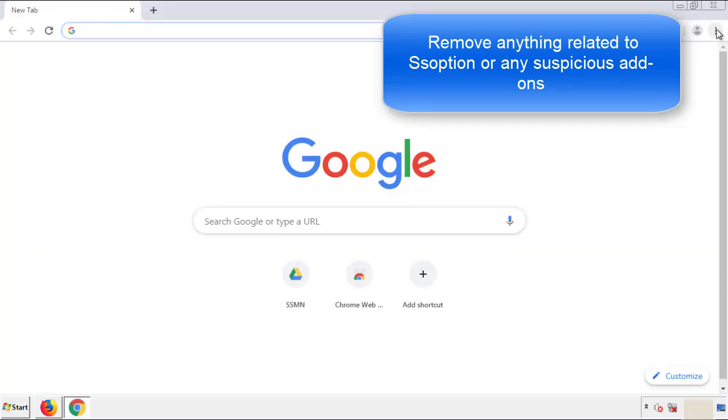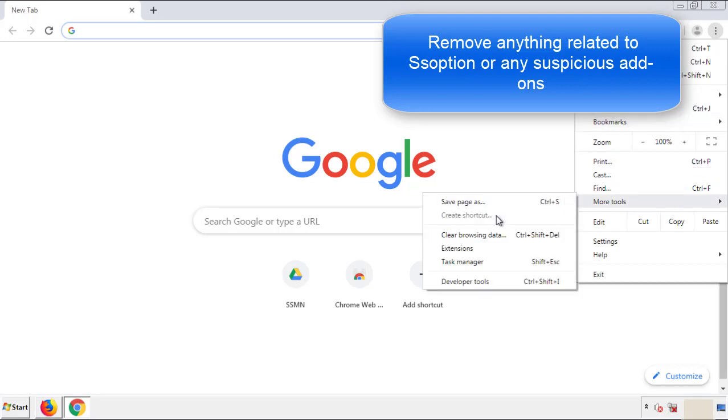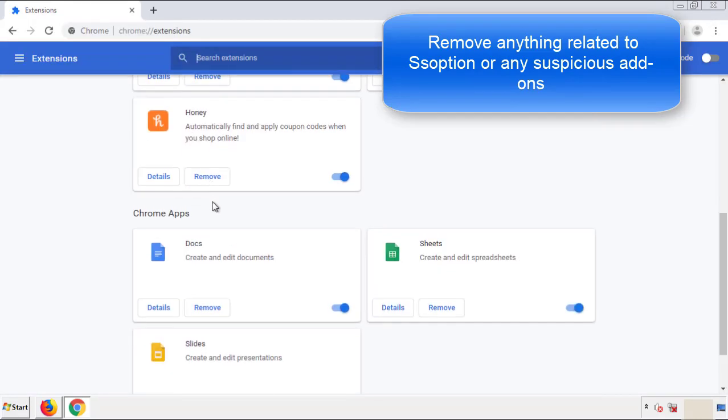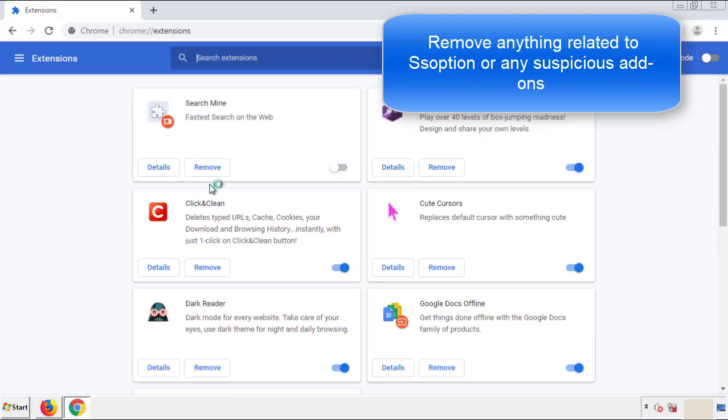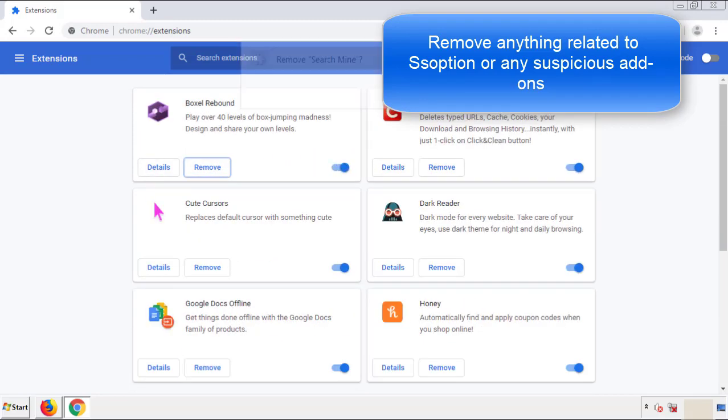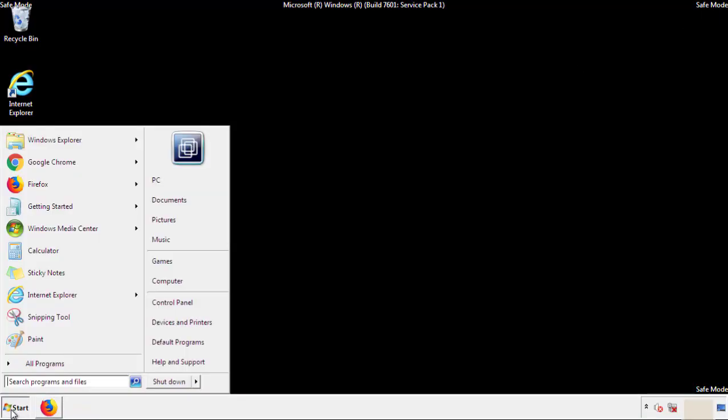From the menu button, into settings, click over extensions, and again, we're looking for anything suspicious that we need to delete. Click remove, and we're done. All we have to do now is restart the computer, and make sure that we got rid of the adware.